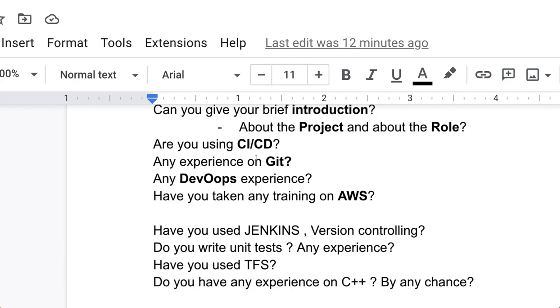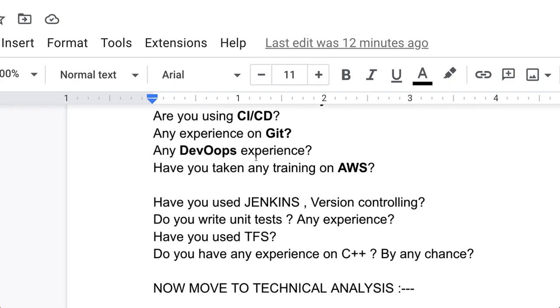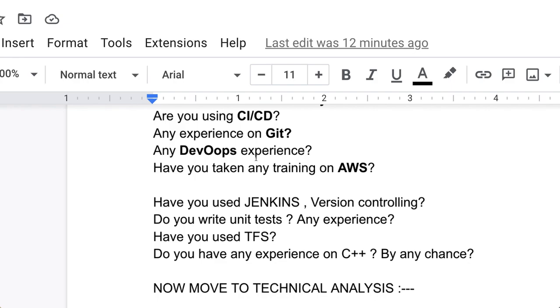Have you used TFS? Do you have any experience on C++ by any chance? This interview was based on .NET, but the project migration was from C++. That's why they asked similar questions. Now move to technical analysis. Let's start from C#. The first and very VIP question is ref and out keyword.